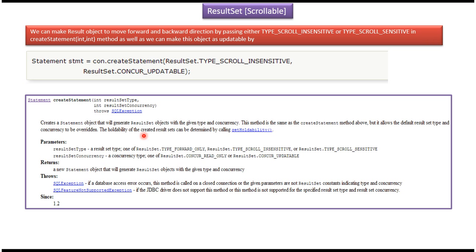By default, the result set concurrency is CONCUR_READ_ONLY, so the result set object is read-only. If you want to make the result set object updatable, you have to set the result set concurrency to CONCUR_UPDATABLE. Once you create the statement and execute the query, it will return a result set object that will be a scrollable result set object.